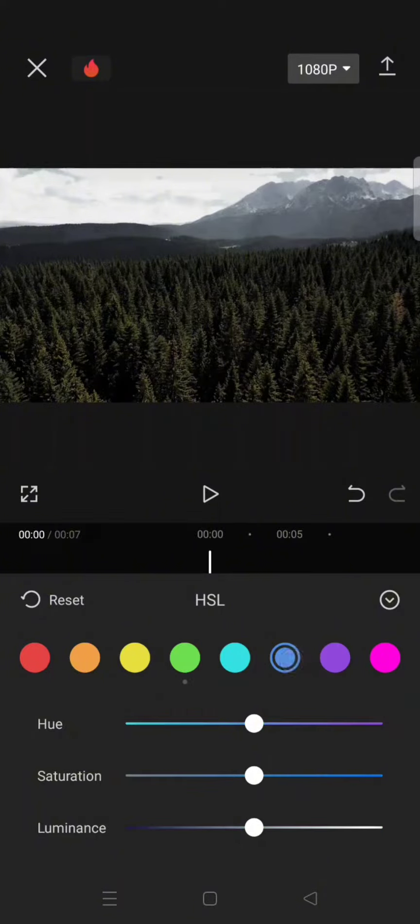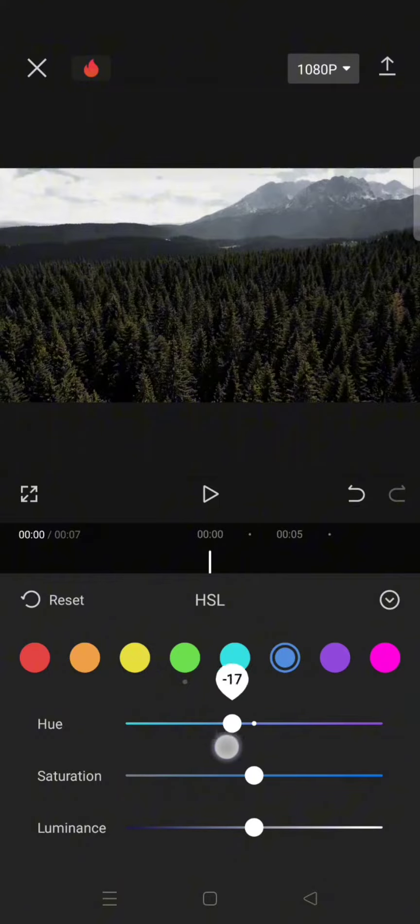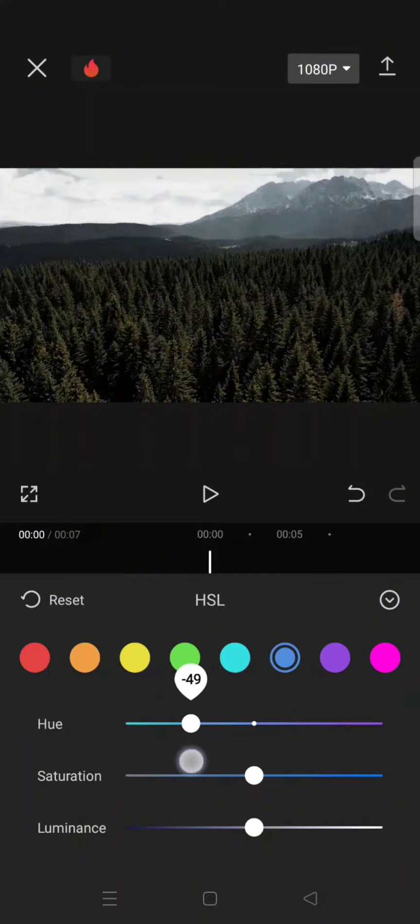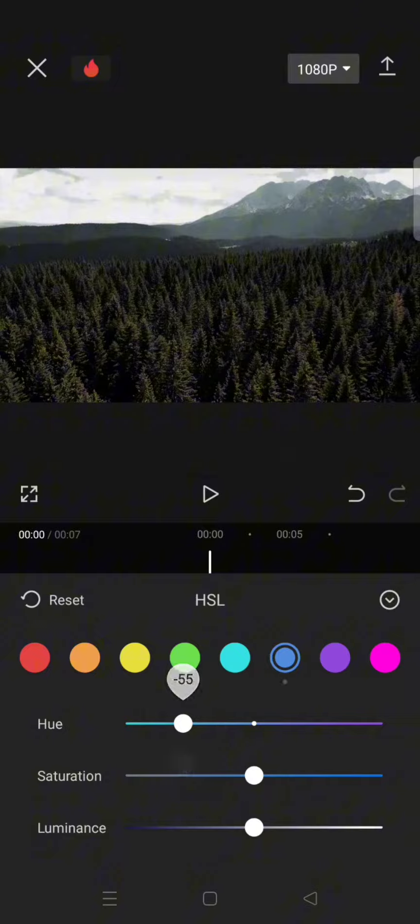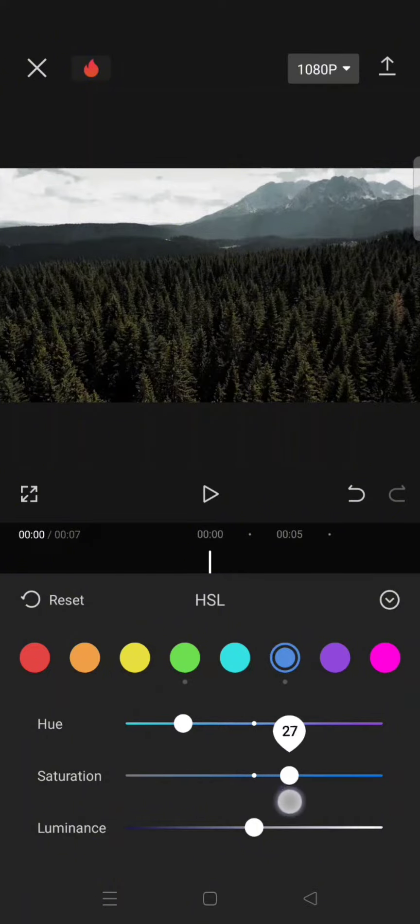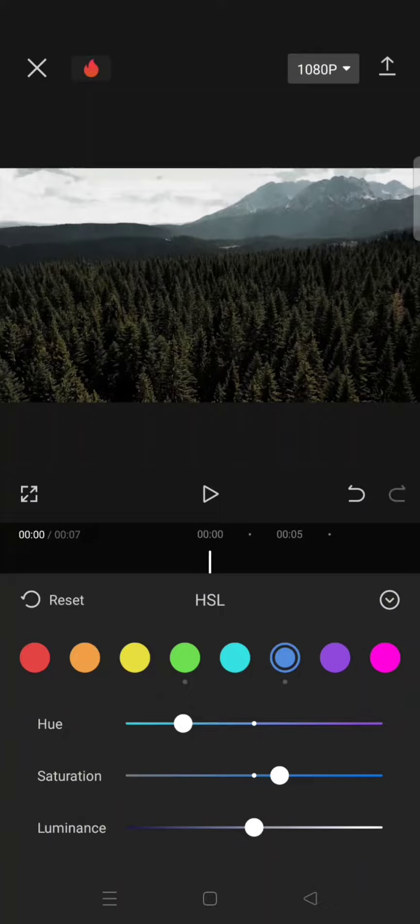Click on the blue color. For the hue, lower it to negative 55, saturation to 19, and then luminance to negative 28.